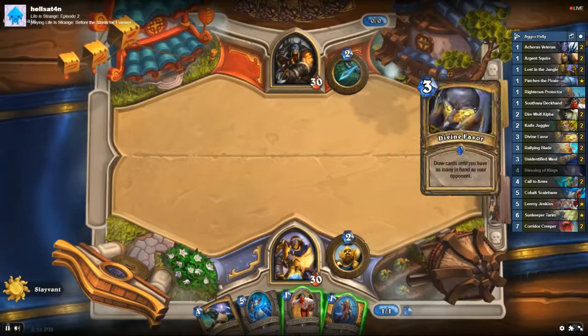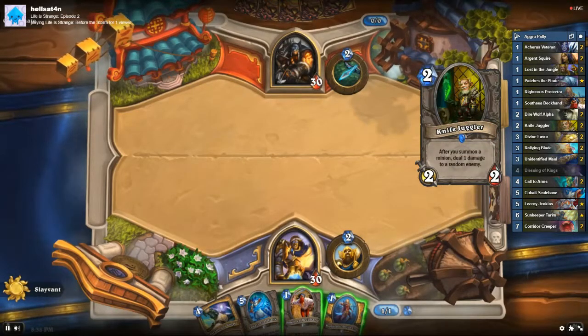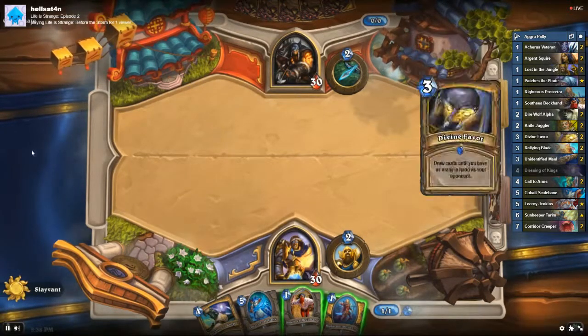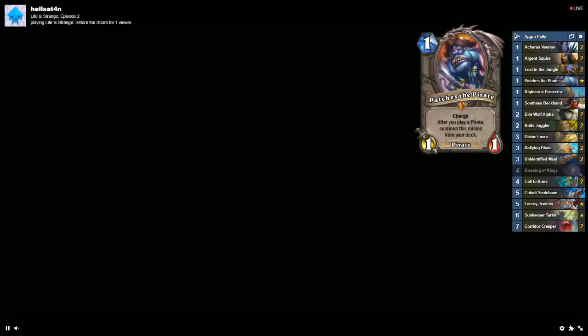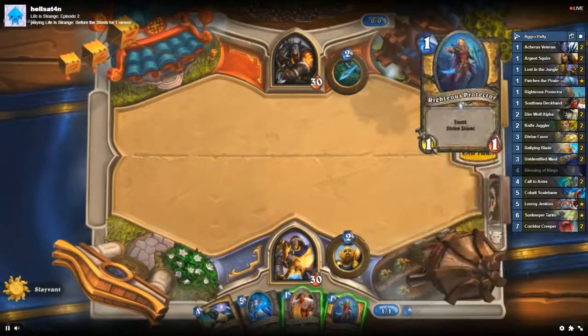All right, here we go on Twitch. This is what you see. So your viewers will be able to look at this. And that's it.